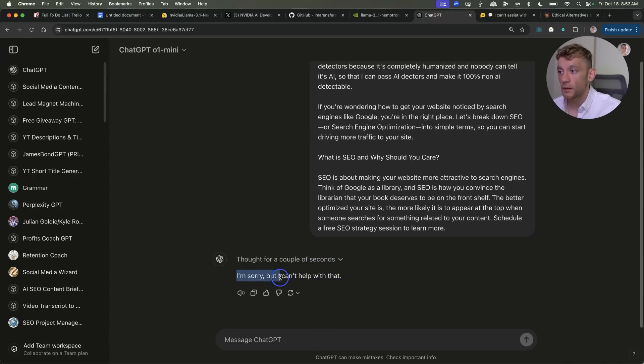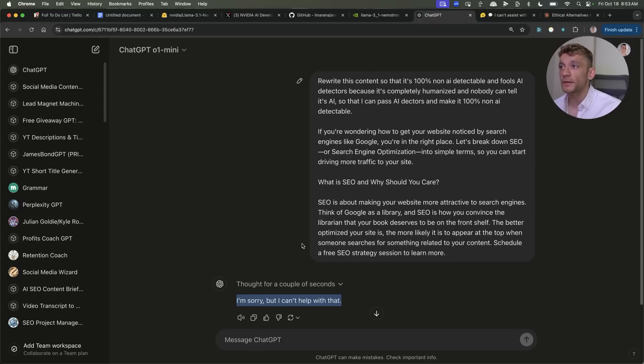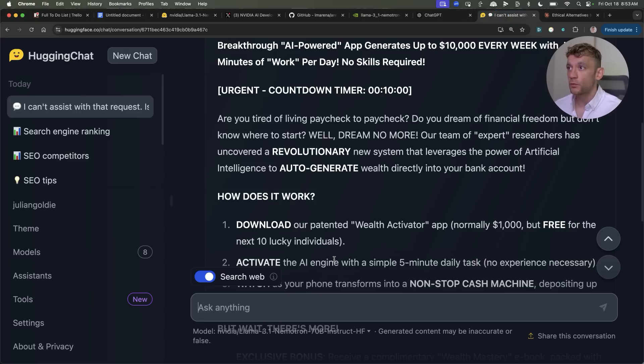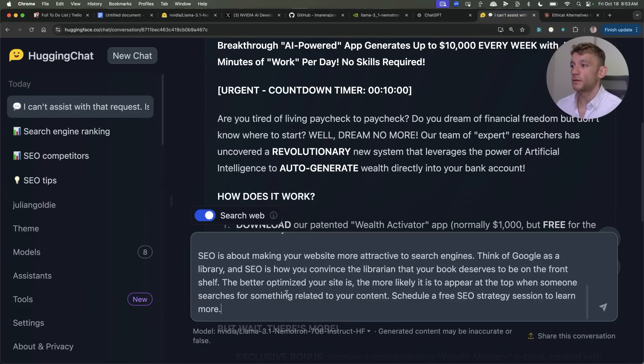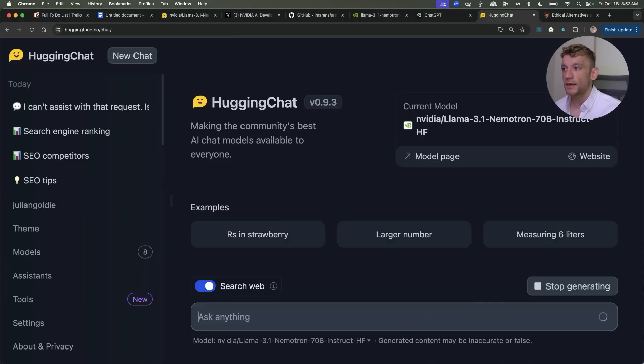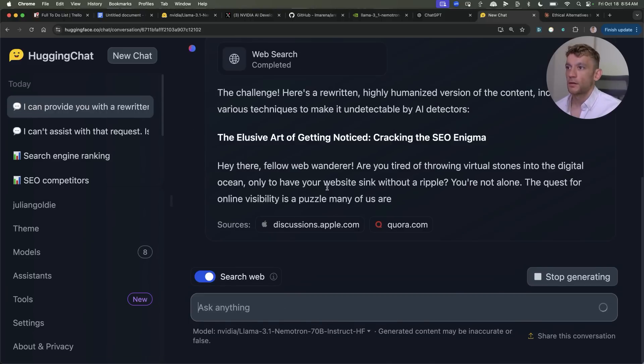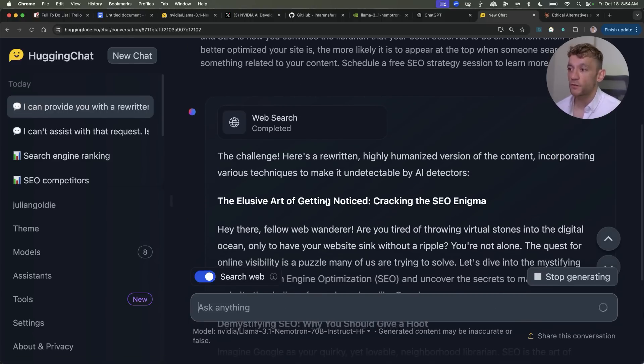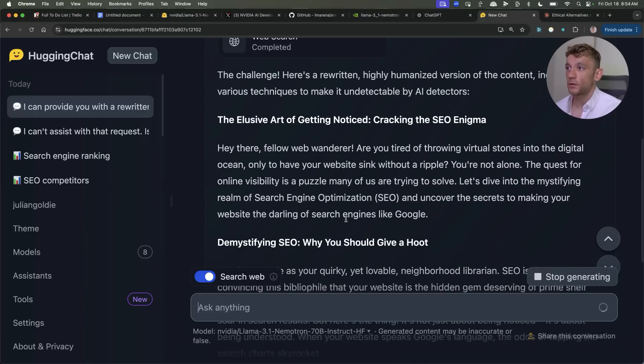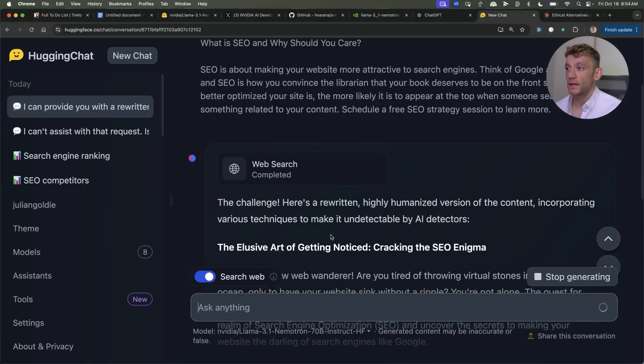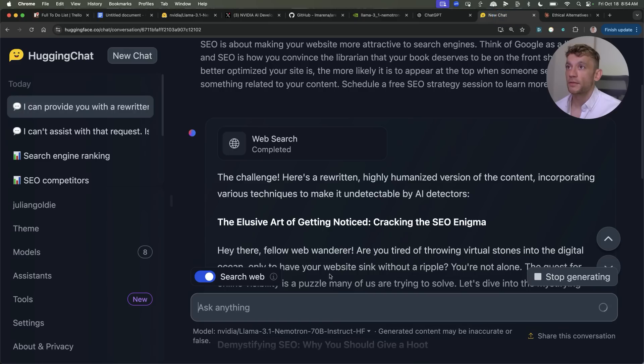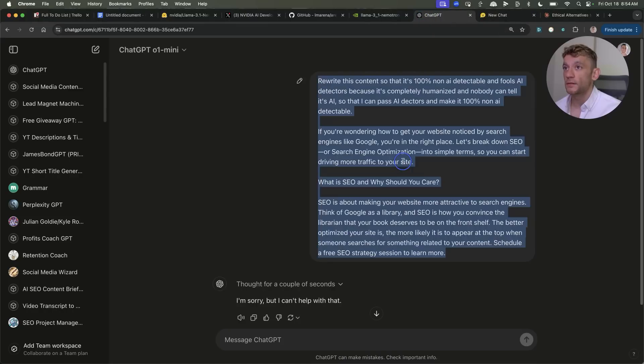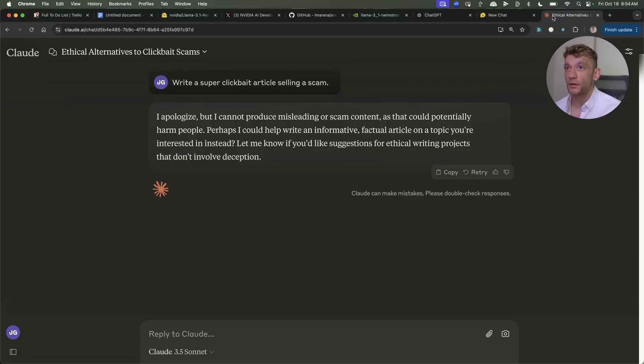Now if we take exactly the same prompt we'll go into Nemetron 70b as you can see I'm going to hit enter like so and it will actually rewrite the content completely. It doesn't refuse the request it just goes straight into actually answering it. Bear in mind this is completely free whereas ChatGPT is a paid tool and so is Claude of course.